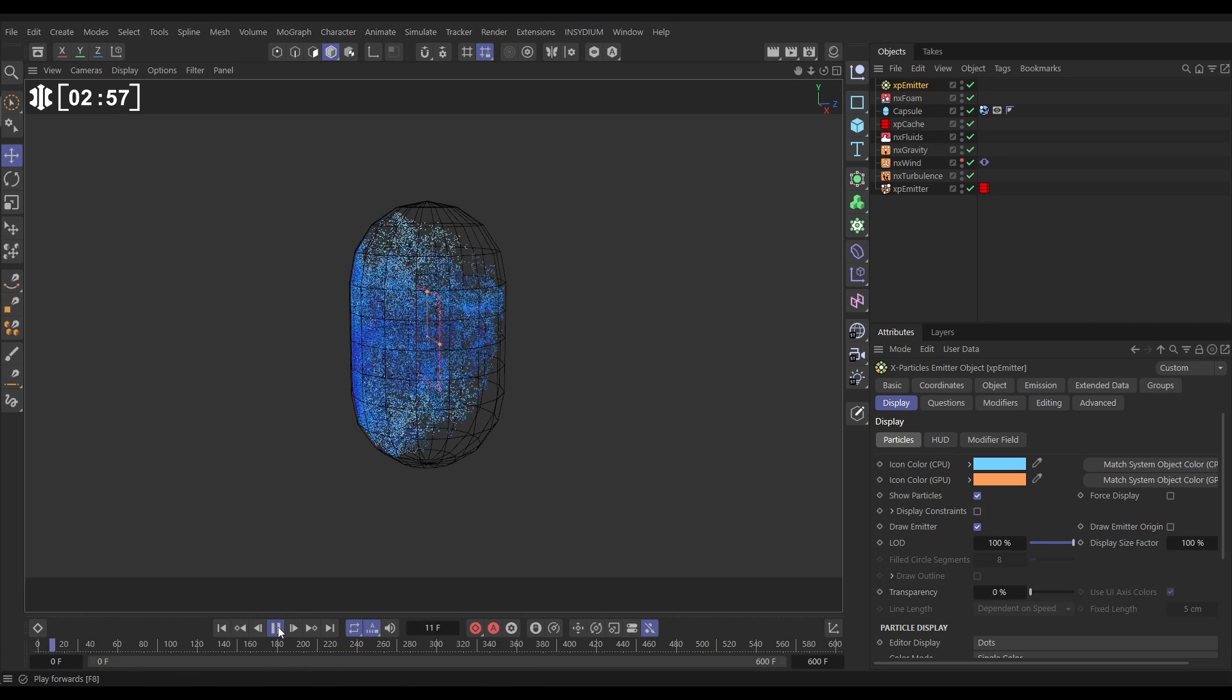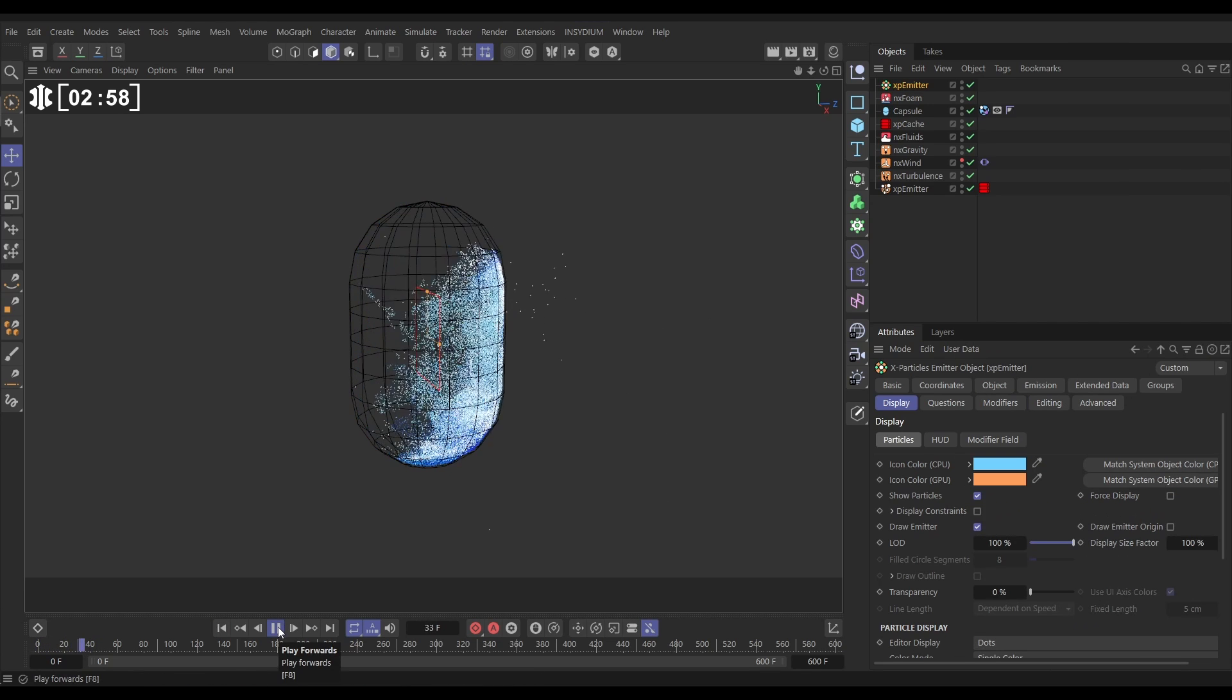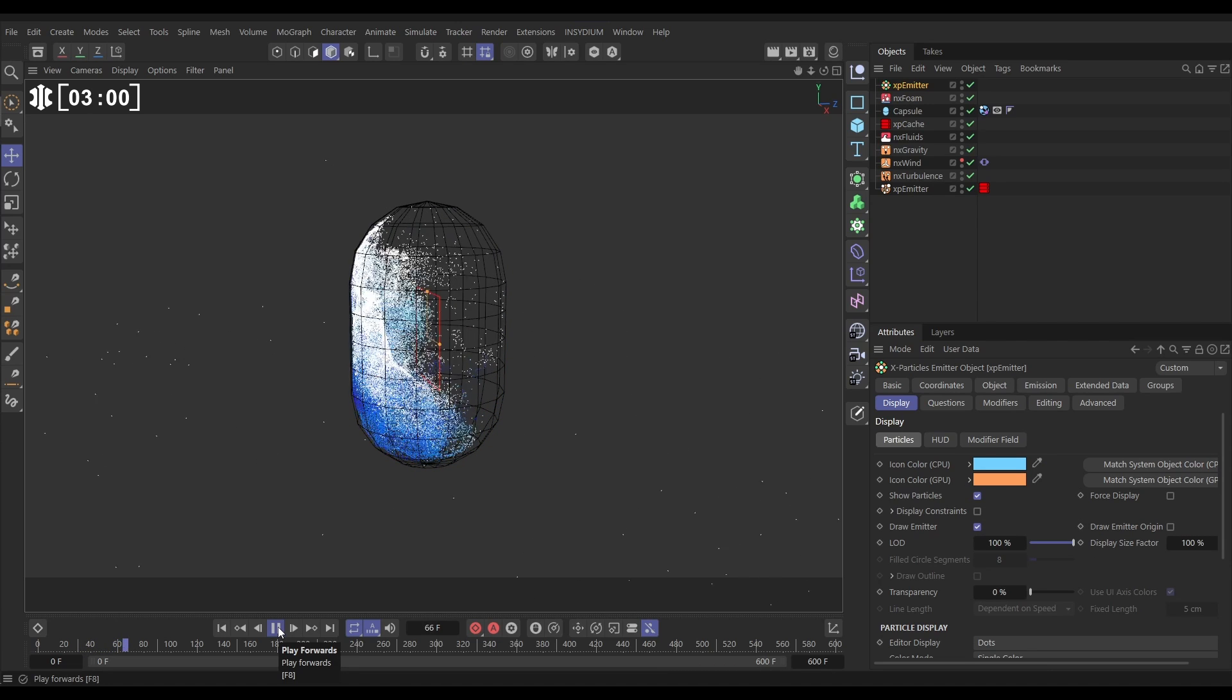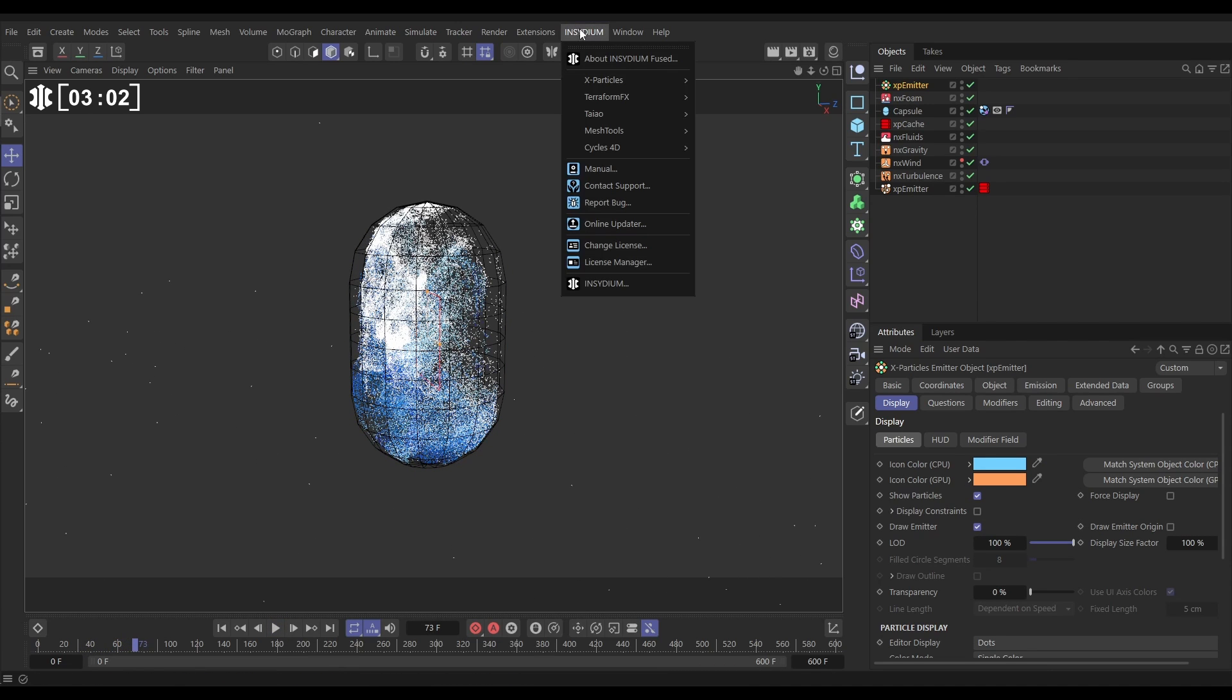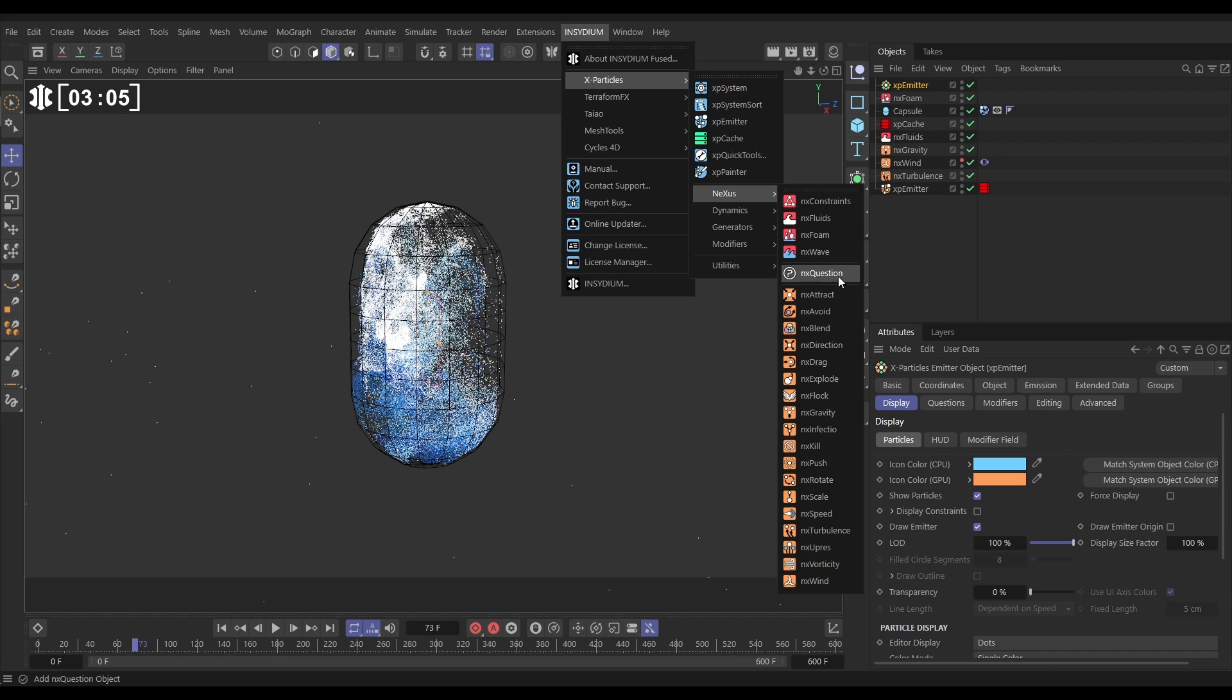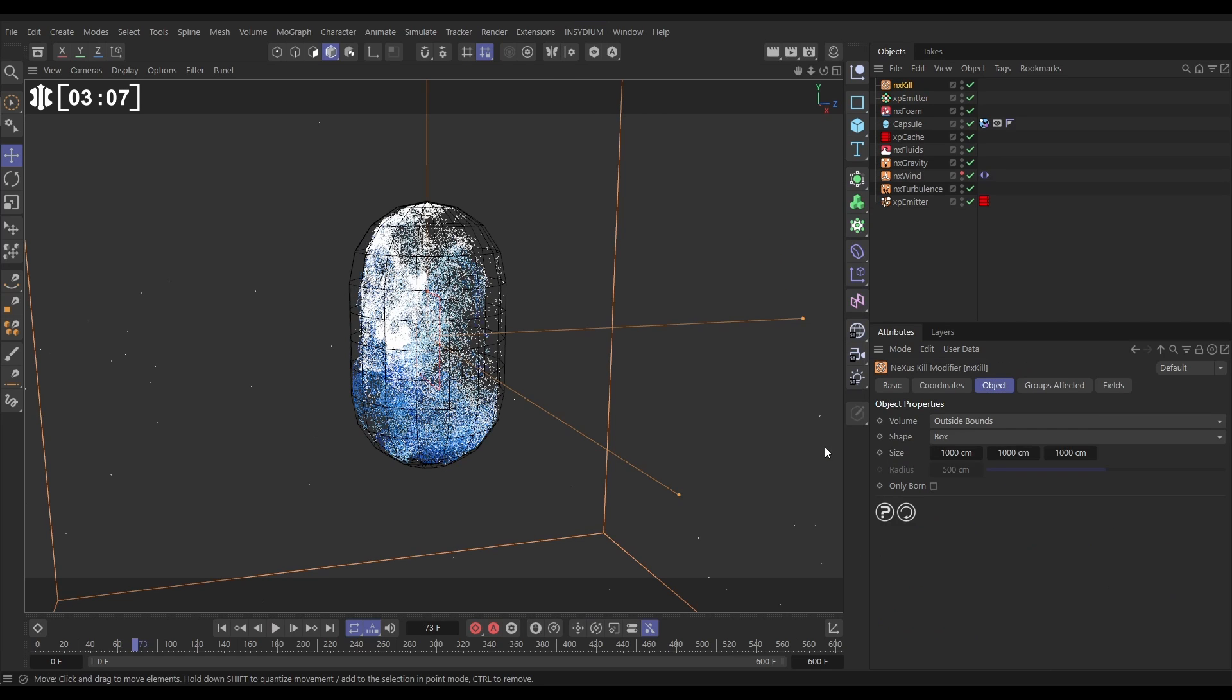So the first way we can use a kill modifier to get rid of these. So we'll go to Insidium X Particles Nexus and bring in an NX kill.